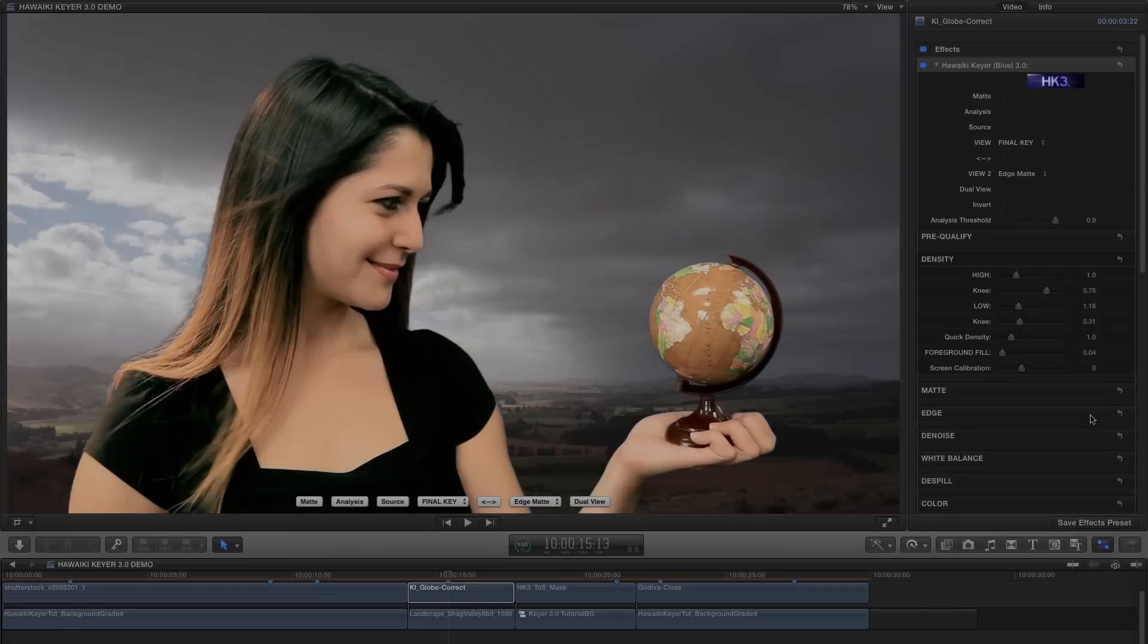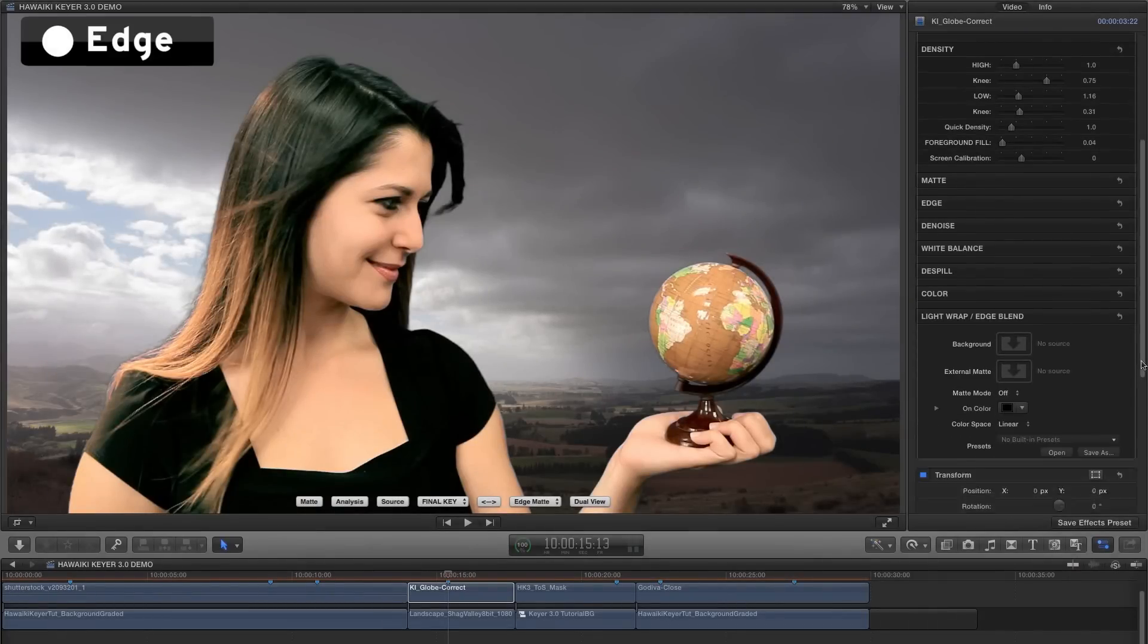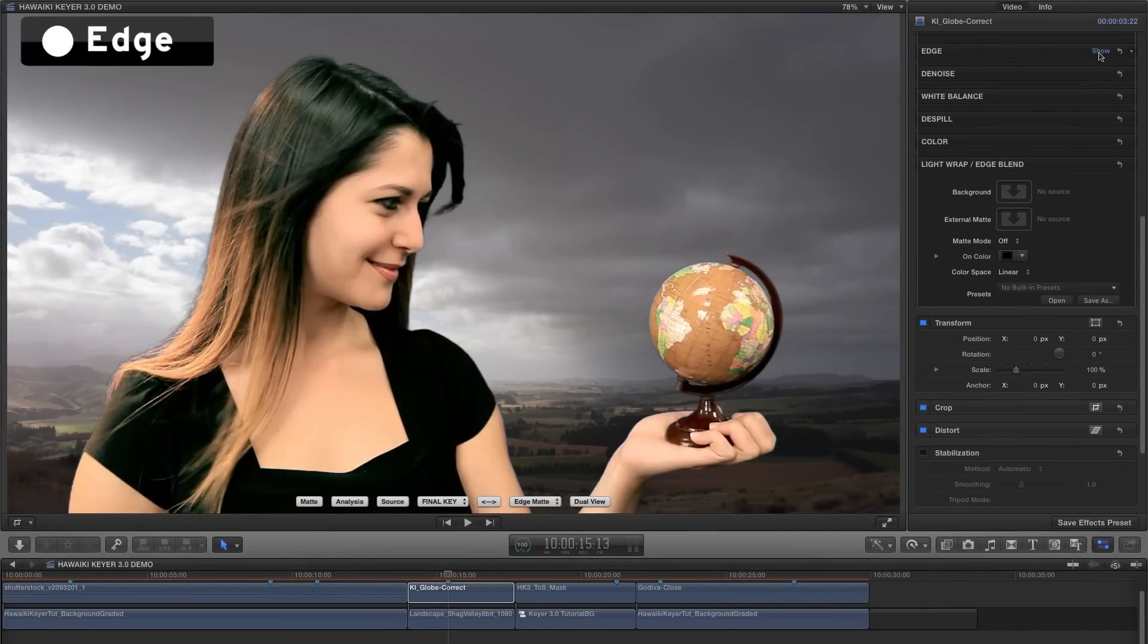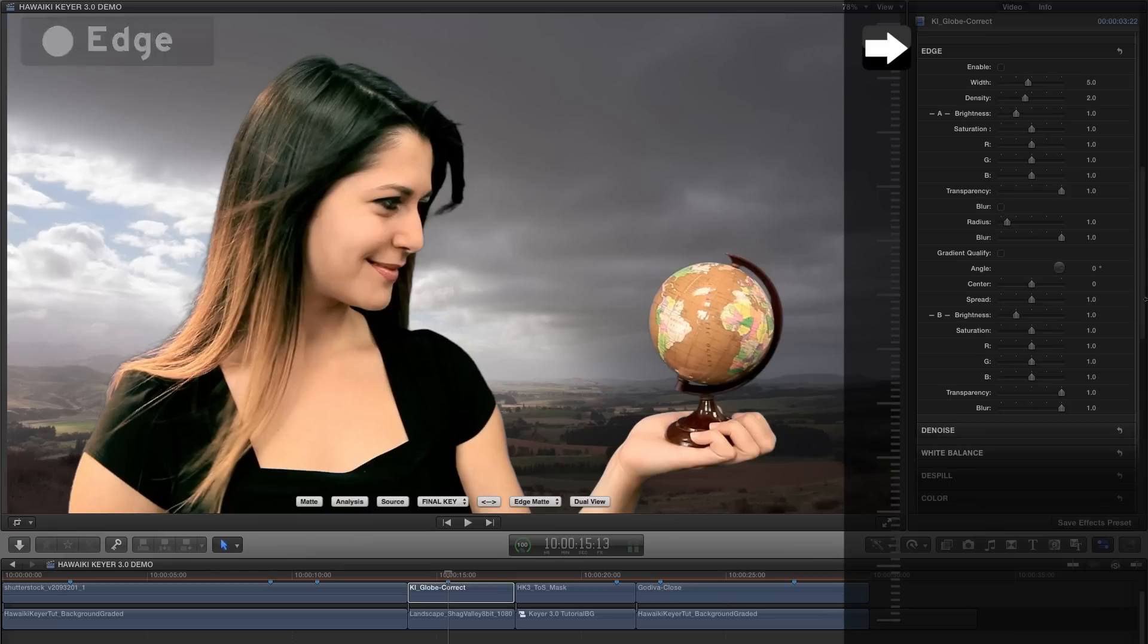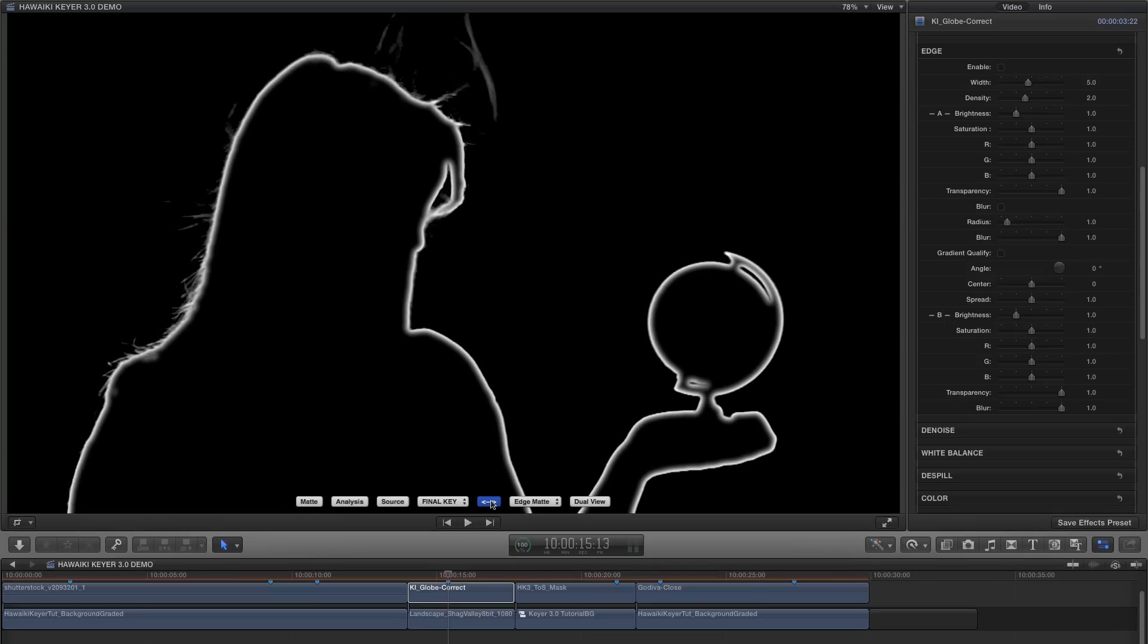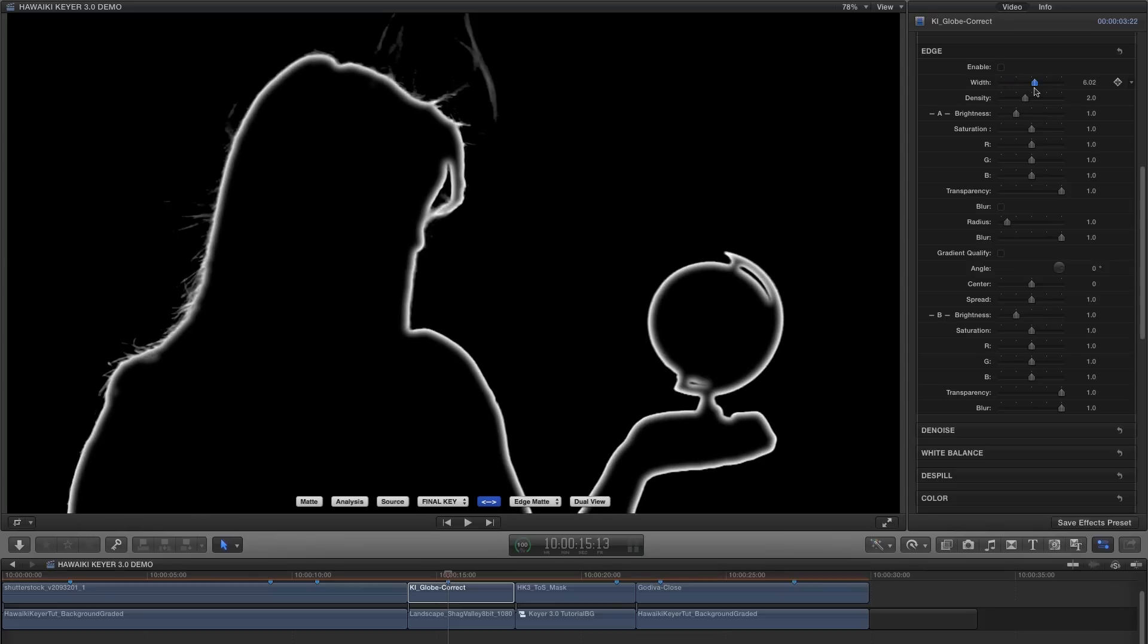The next feature we'll come to is Edge, and here Hawaiki Keyer gives you a whole bunch of advanced compositing features that you simply won't find in any other keyer. So if we switch to the Edge Matte view, we can see what's going on. We've got a thin edge all the way around the foreground, and we can adjust the width of this edge so we can target more or less of our keyed image.